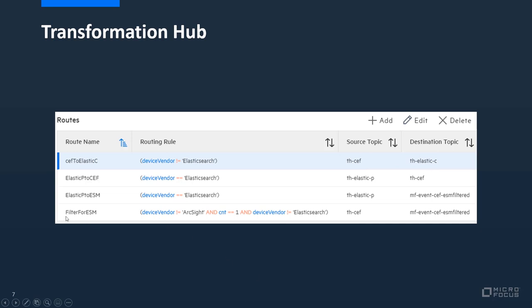Then as I mentioned, the filter for ESM. In case you already have an existing rule for THZEF to MF event ESSF ESM filter topic, you might need to pay attention that you need to add device vendor unequal elastic search as well. So let's say this is the rule you have before: device vendor unequal ArcSight and count equals 1, then you need to add this one at the end.